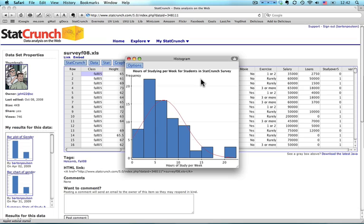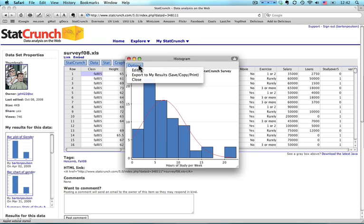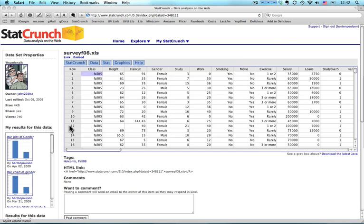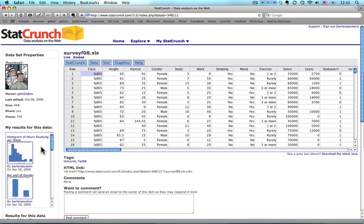And then when I'm done with that, I just need to save it. And export. And I put histogram of hours studying per week. And export that. It shows up over here on this list. And there we go.